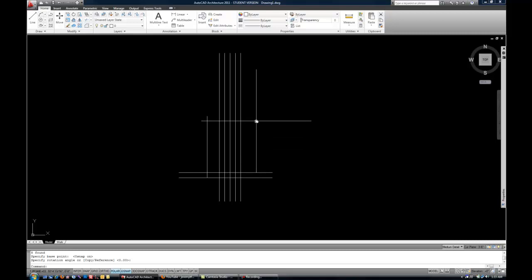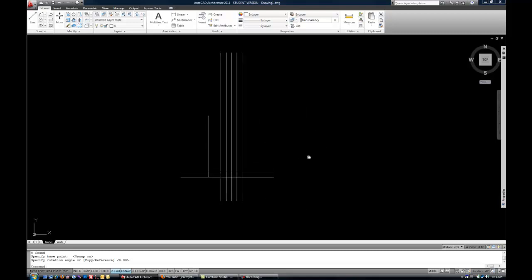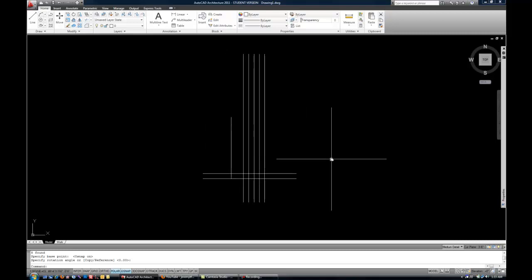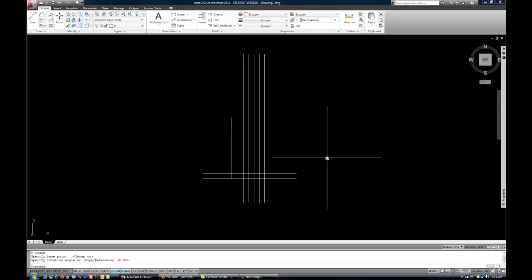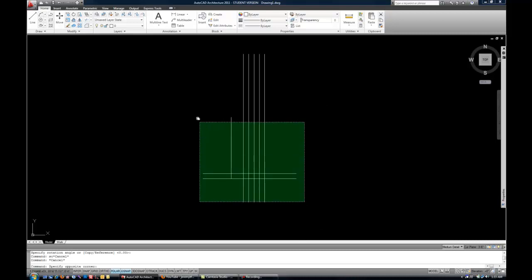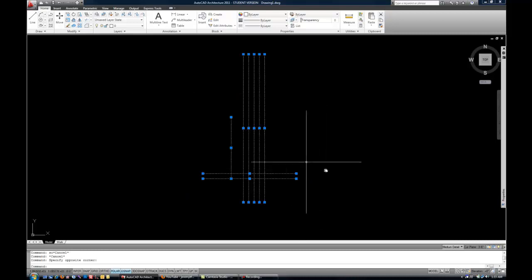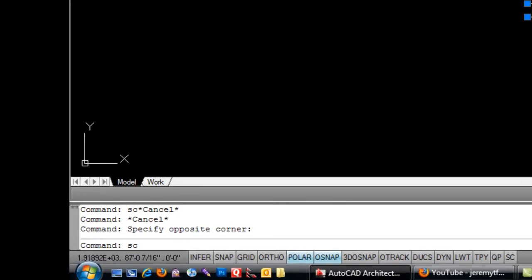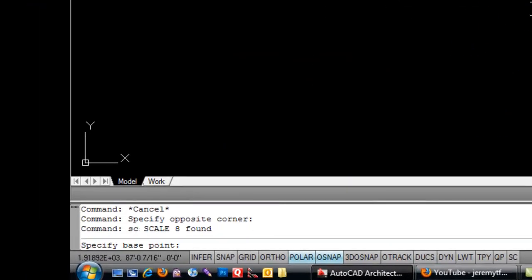So the scale command is similar, although it's going to make objects or groups of objects larger or smaller. So SC, I'm going to select the objects first, so I'm consistent that way. SC for scale, and then space or enter.